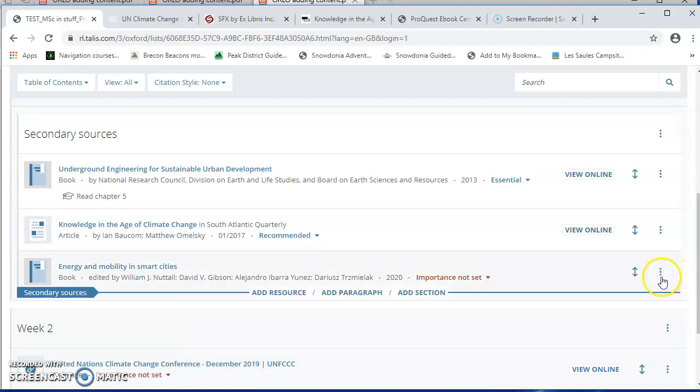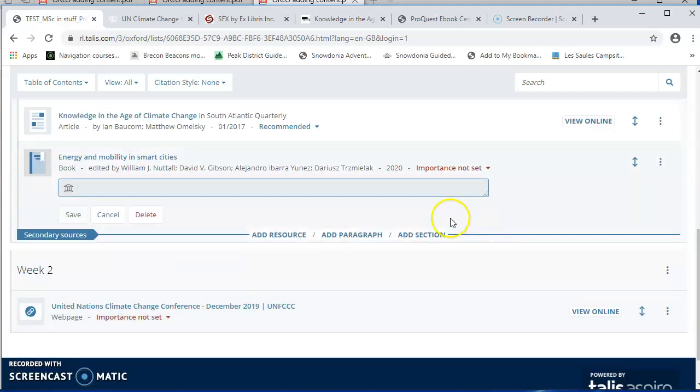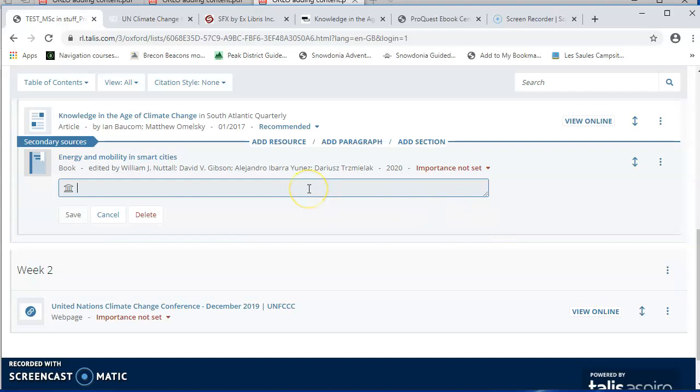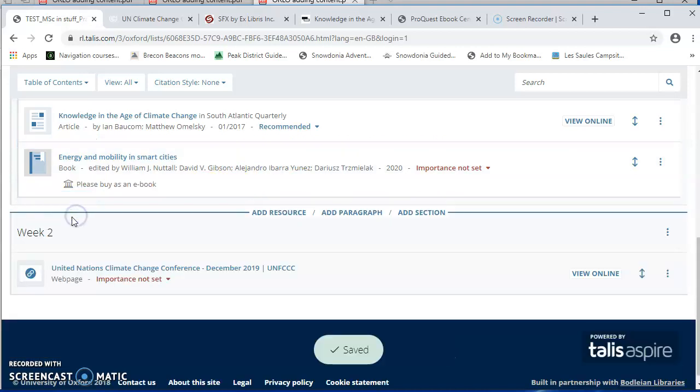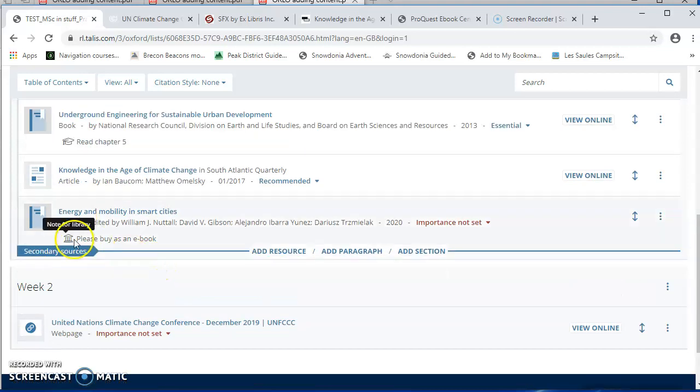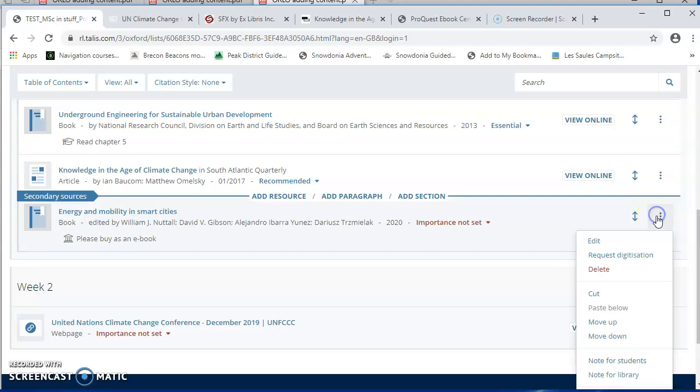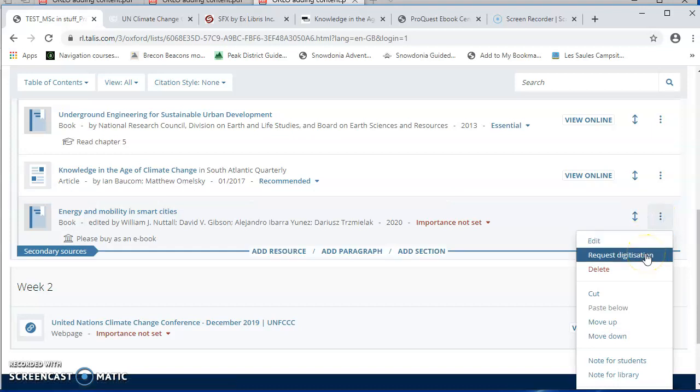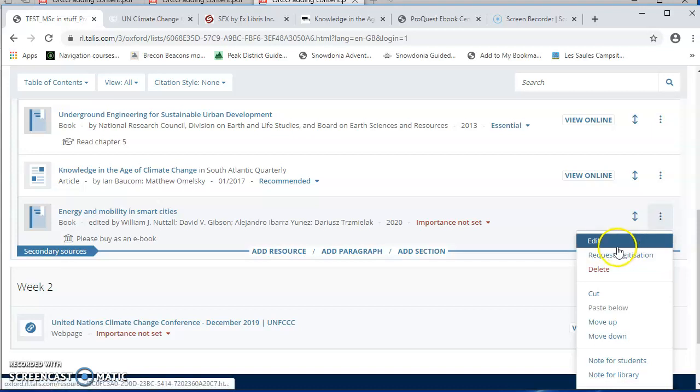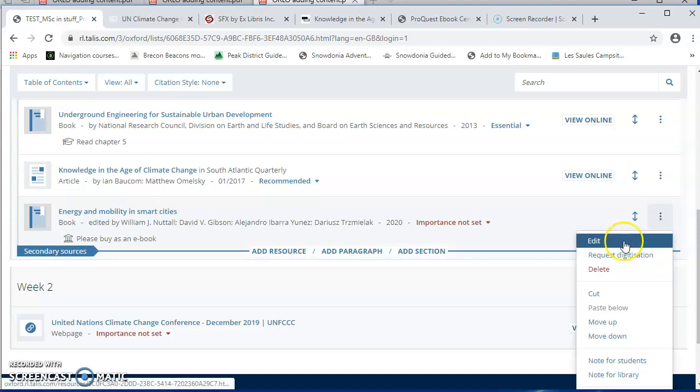And I can also add notes for the library. So this book here was the one which was only available in print. And I could say please buy as an e-book. And the library notes won't be viewable to your students, but the library staff will see them. So that can be quite useful. This is also the place where you could request a digitization if you wanted a chapter of the book scanned. I'm not going to go into that now because there's a whole video on doing that. But just to flag that that's an option.